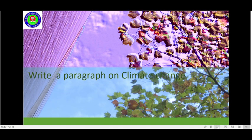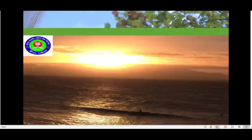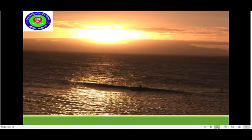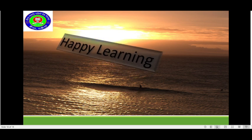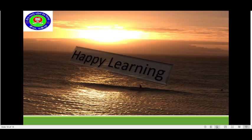Now, here is your homework. Write a paragraph on climate change. Happy learning. Thank you.